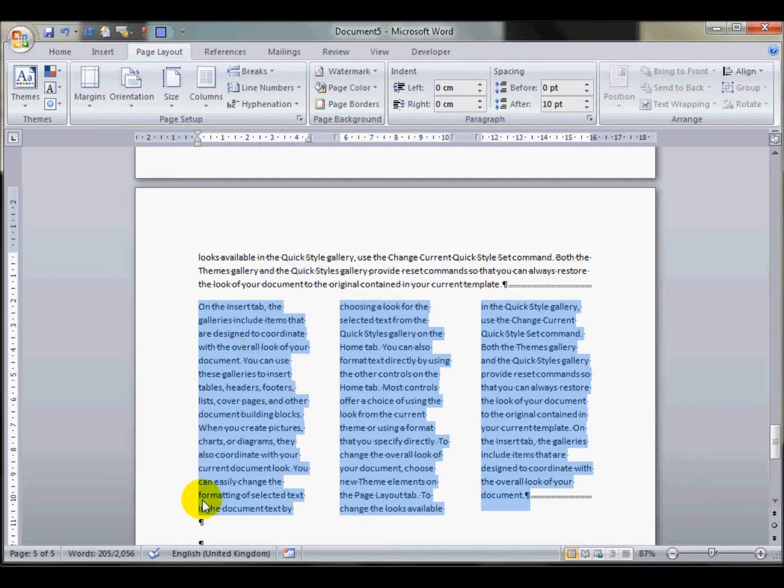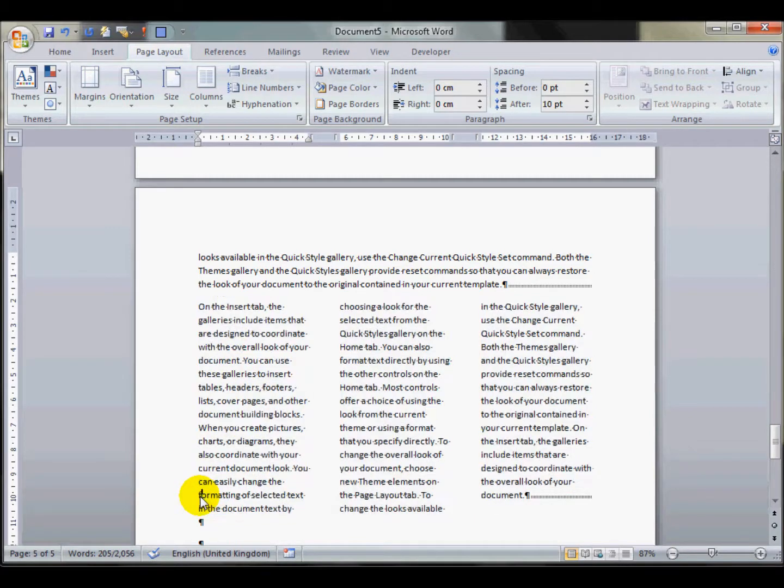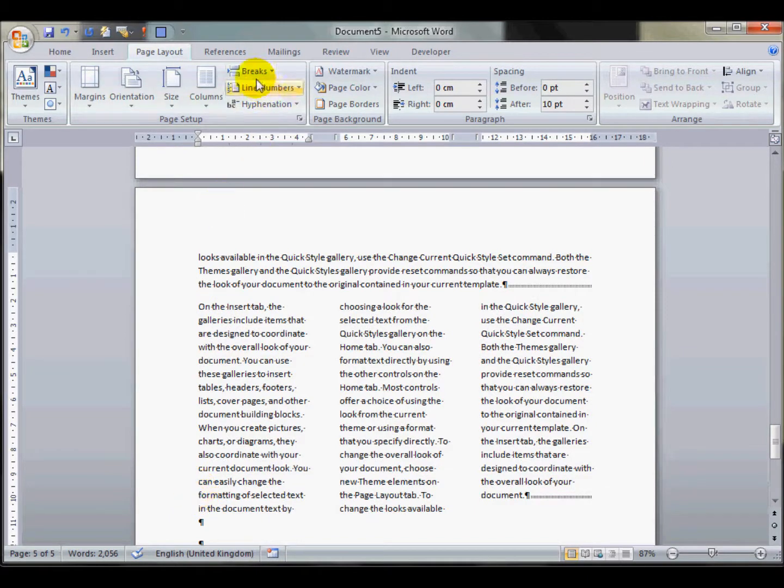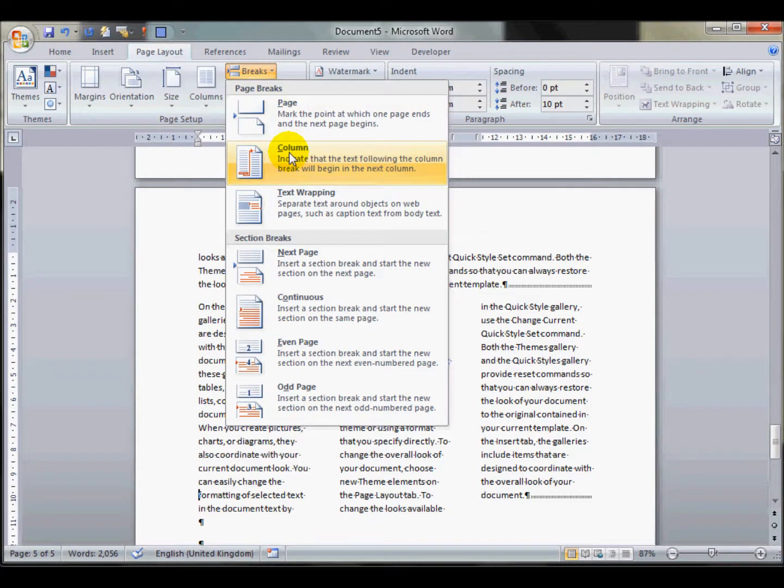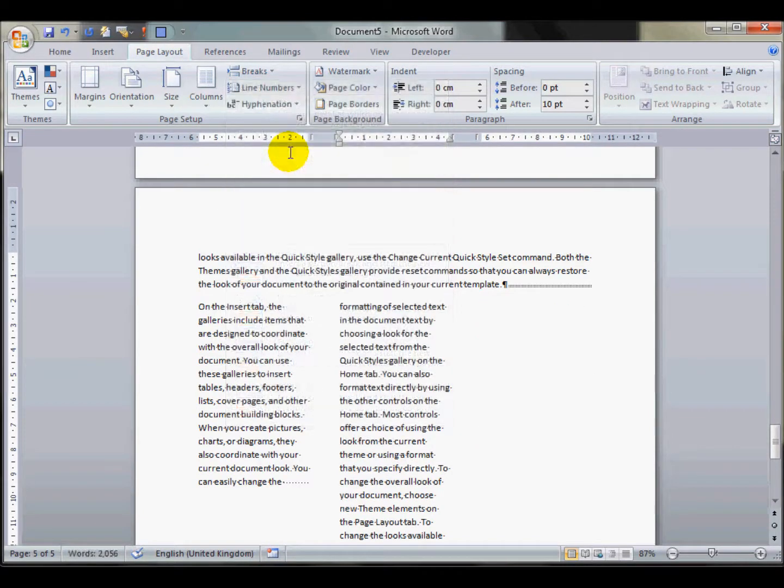But if I would like to create a column break, I can click at this point, do break and column break. It will force a new column from that text just there.